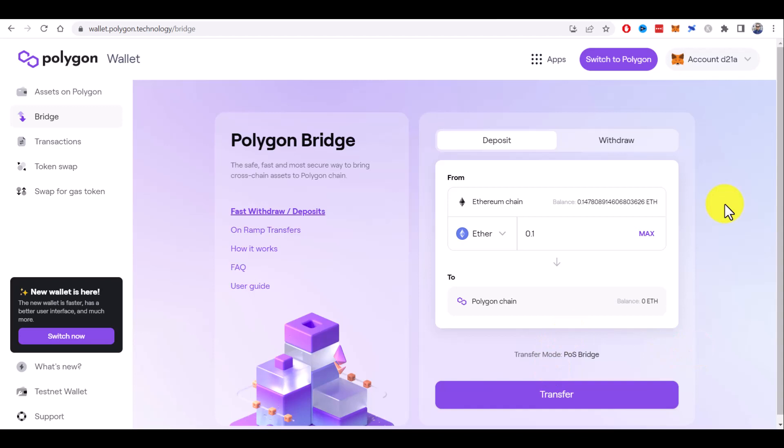But first thing you need to do is to add Polygon network to the Metamask wallet. If you still don't have it, click on the video you can see on the screen right now and see you there.